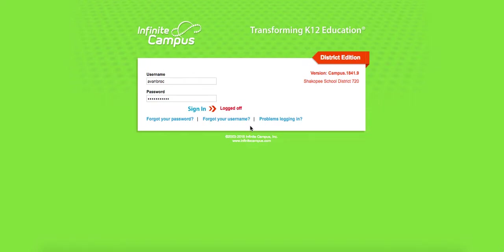This video recording is going to show you how to print your report cards at the end of a grading period. So first thing you're going to do is sign in to Infinite Campus.